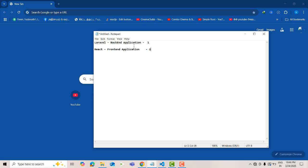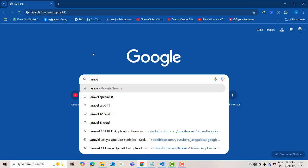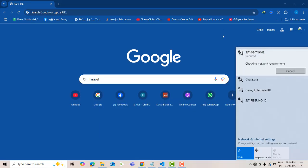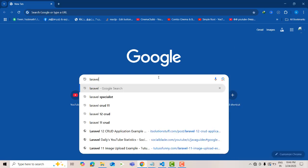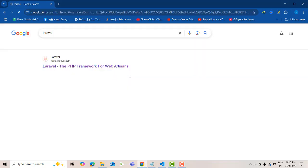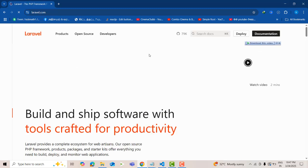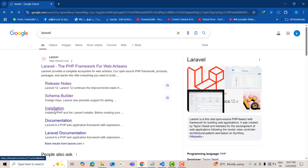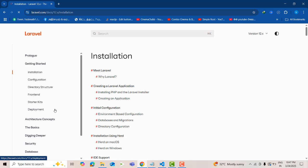Today I am going to teach this project — how to install Laravel and React on your machine. So what you are going to do is go to the Laravel website. Type Laravel — the latest version is 12. You have to connect to the internet. If you want to go to the installation, simply click on the installation link.